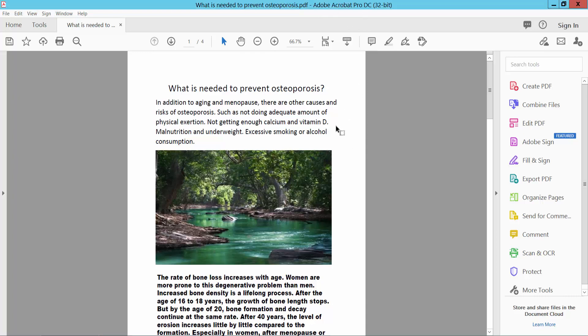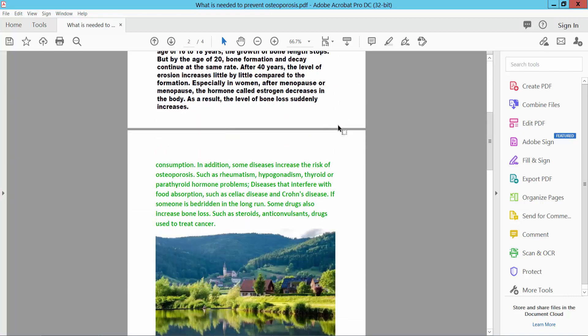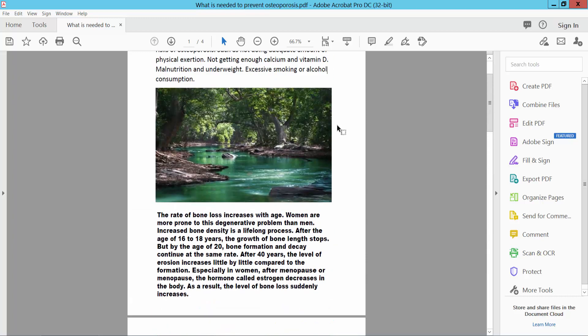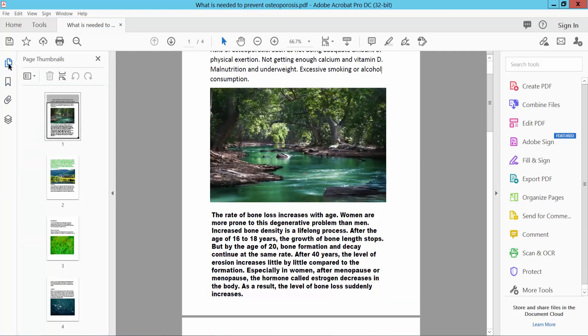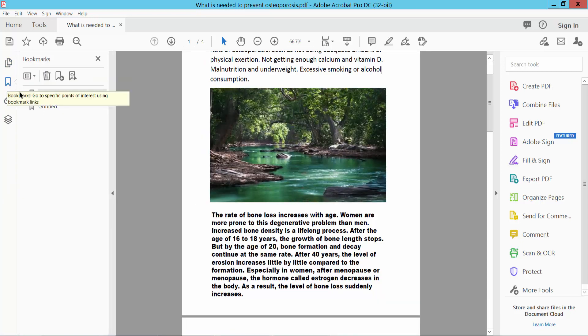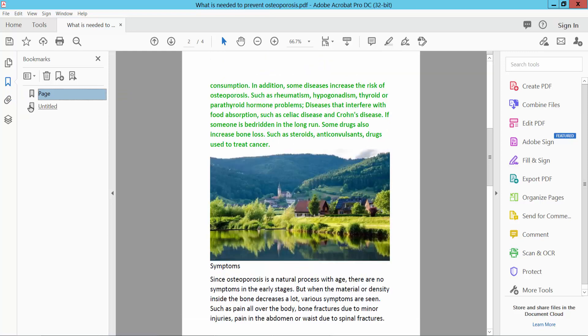Open your PDF file and select the page navigation option and select your page thumbnails. Here you will find the bookmark option. This PDF has your bookmarks.